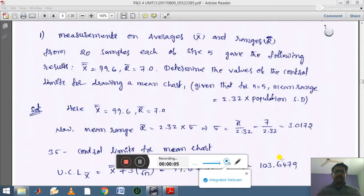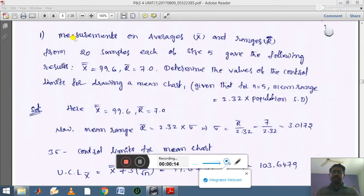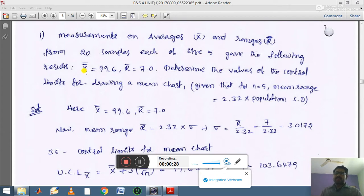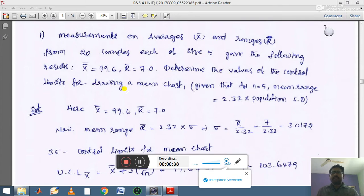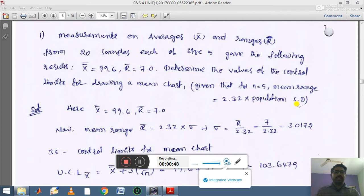In this video, let us understand what is the x-bar chart and how to calculate LCL and UCL values using an example. The given example: measurements on averages x-bar and range r-bar from 20 samples each of size 5 gave the following results — x-bar equals 99.6, r-bar equals 7.0. We need to determine the control limits for drawing a mean chart. For n equals 5, the mean range r-bar equals 2.32 times sigma (population standard deviation).